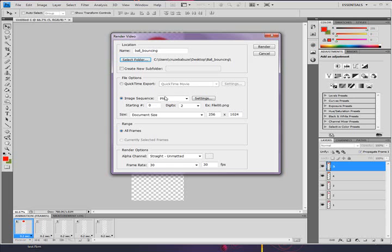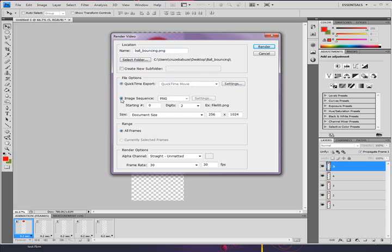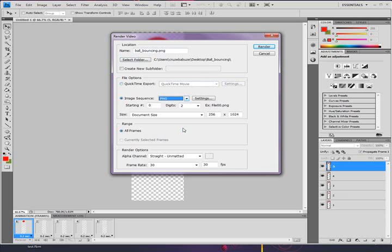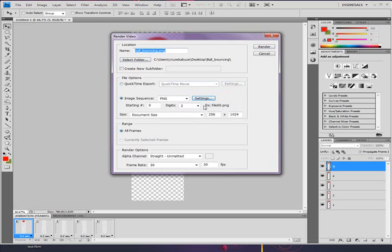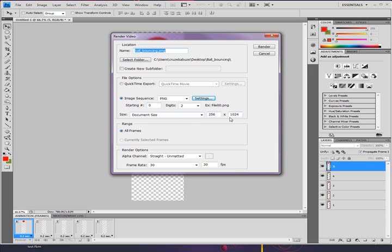You make sure it's in the proper folder. So on my desktop, ball bouncing right here. Make sure we want an image sequence. Not a QuickTime video. It'll probably by default be on that. So you want to go to image sequence right here. I like PNG because they have transparency. So that's what I like. I don't want any interlace either actually. We don't want more than two digit because we don't have more than two digit amount of frames.